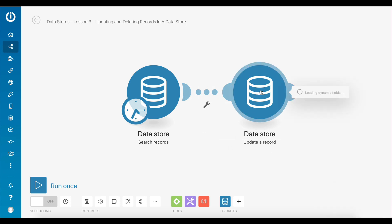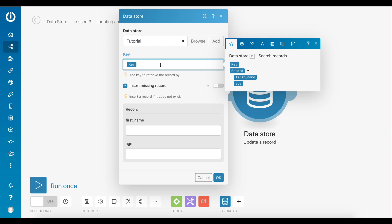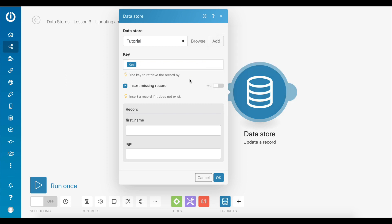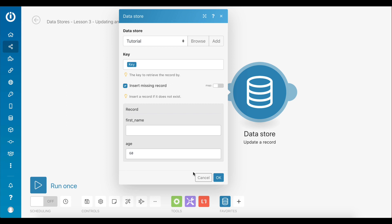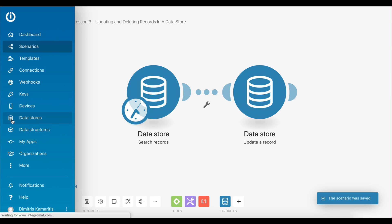This module is now set up. Let's move on to the next module, which is used to update the retrieved record. Again, select the Tutorial Data Store. For this module the key value cannot be left empty, as this is the value which identifies a particular record in the data store. Since the record being edited is the one retrieved from the search records module, simply map the key value of that record to this field. In the record section you can enter the new values — for this example let's update only the age item to 60.